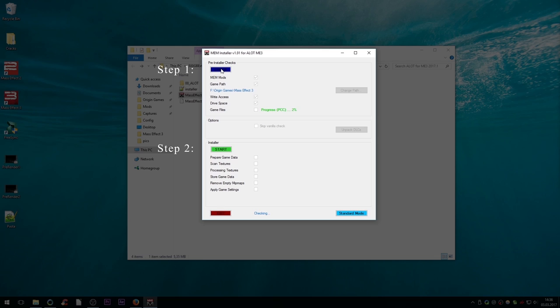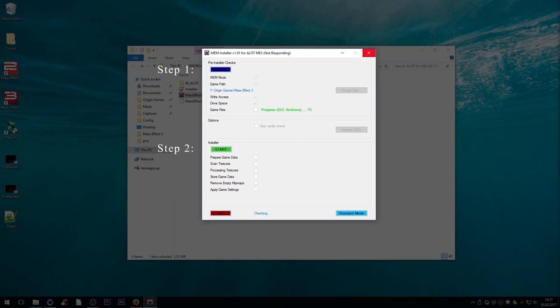If you get an error message telling you that the game is not in its vanilla state, that means that something is wrong about your game files. This is either because you modified them, or because something went wrong while downloading the game. If you get that message and didn't modify any files, delete the Mass Effect 3 folder and reinstall the game, then do the full procedure again.